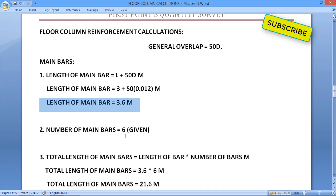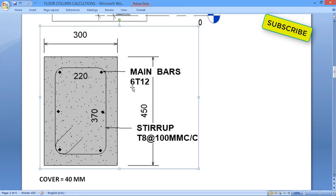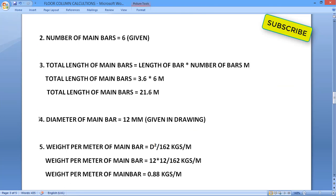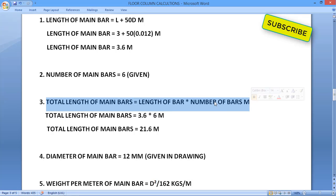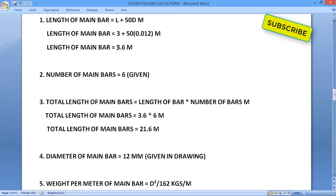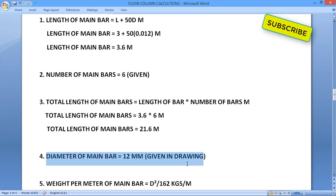The number of main bars is already given in the drawing as 6, so no calculation is needed there. For total length of main bars, the formula is: length of main bar × number of main bars. So 3.6 × 6 gives a total main bar length of 21.6 meters.